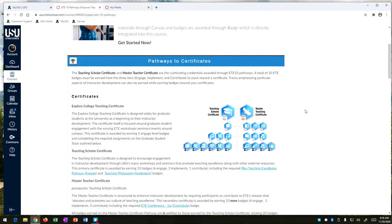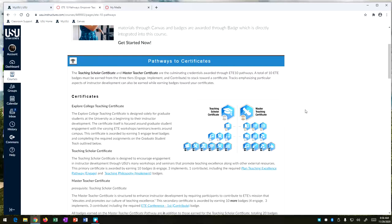I'm here today to talk to you about the Explore College Teaching Track certificate which is one of my favorite certificates. It's really special in the certificates we offer because it is aimed at graduate students and not only is it aimed at graduate students, it was really designed for graduate students by graduate students.